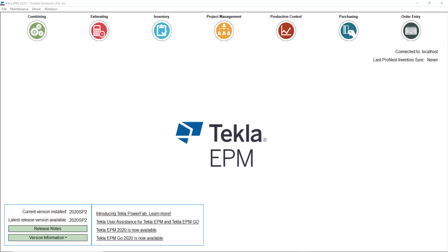Hello everybody and welcome to another tips and tricks video. My name is Dan Lopez and I am the application specialist for Tecla PowerFab. Today we are going to talk about the quick process and tool that has been available in the software for a while, and that I think can be really helpful in making decisions in different purchasing or inventory scenarios.